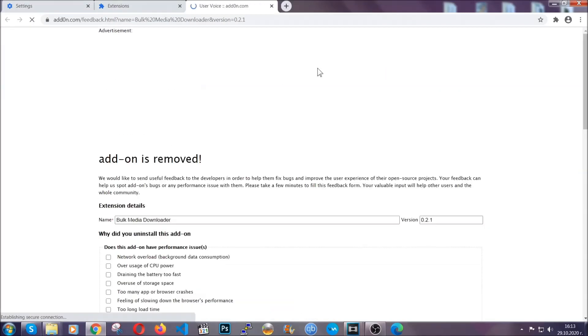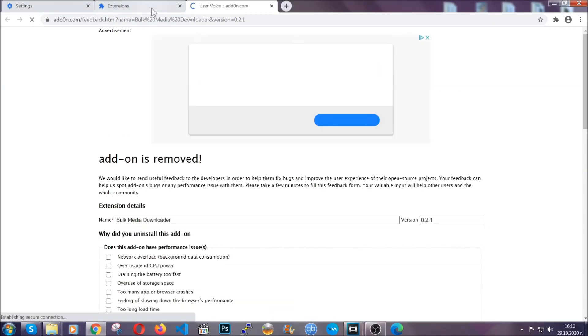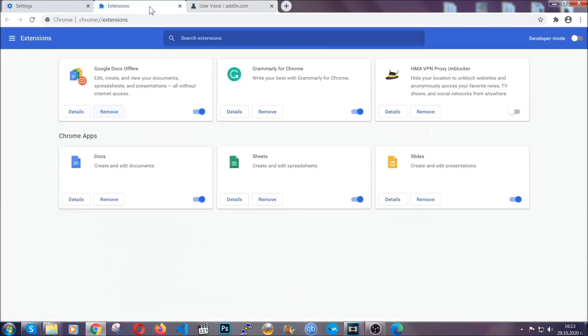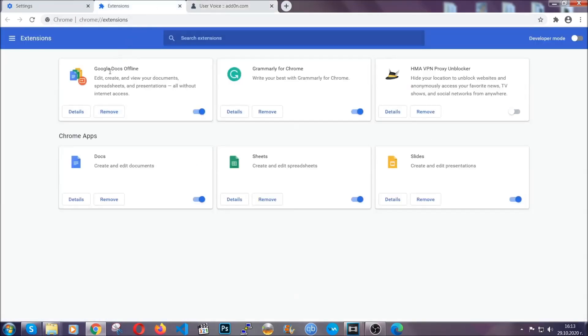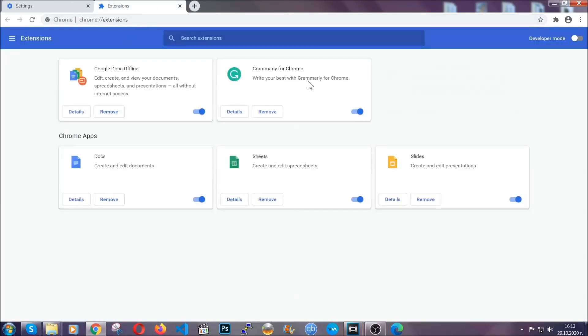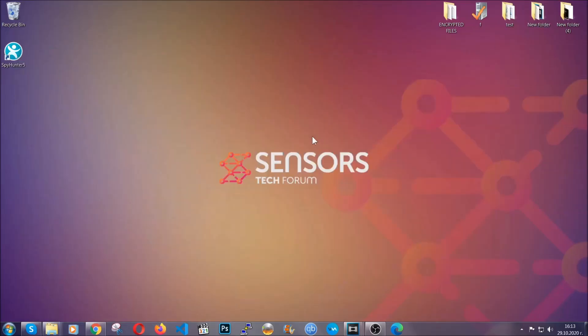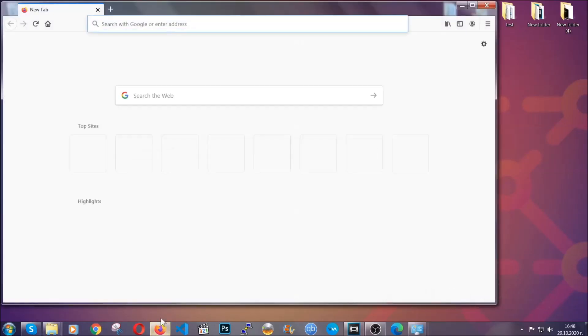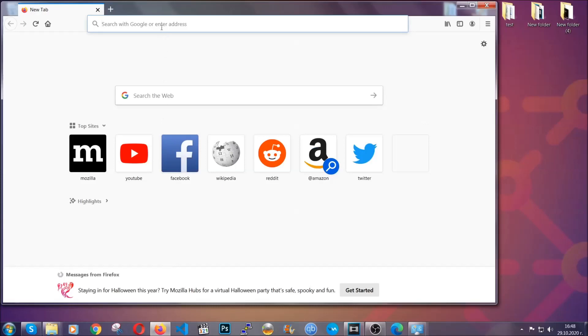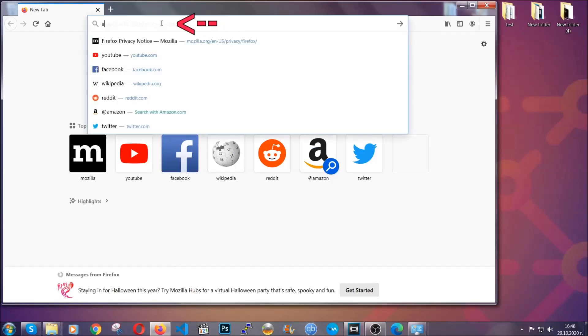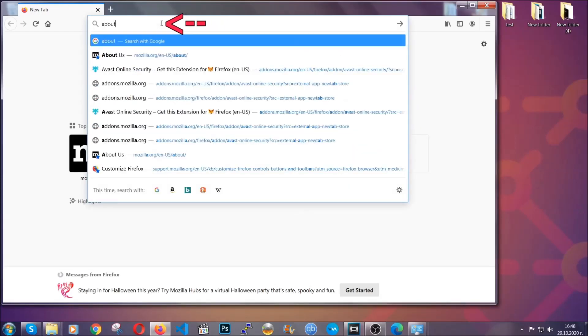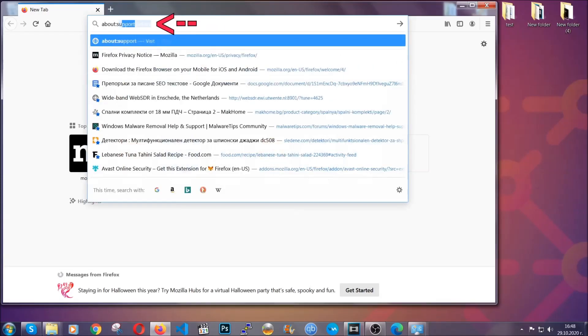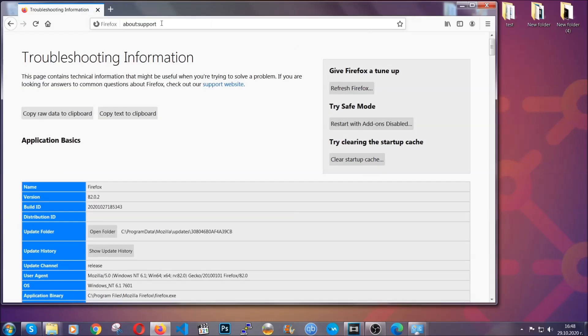And basically, that's it, guys. We've now taken care of how a removal would go with Google Chrome. Now, let's go through Mozilla Firefox. For Firefox, you're going to have to open the browser and on the address bar, you're going to type about:support. This will open the support page.